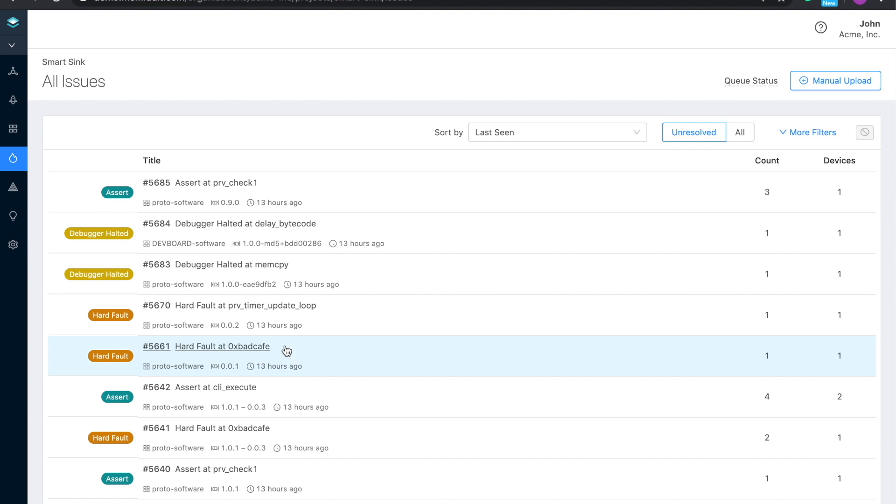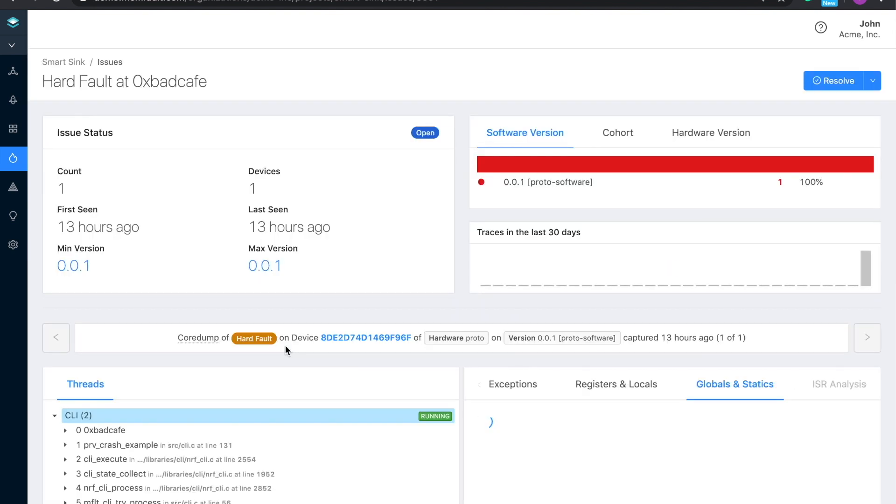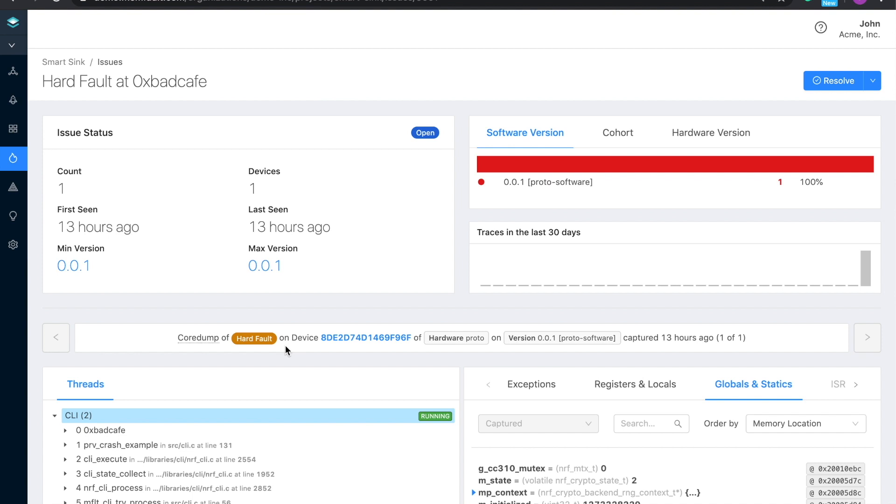To start digging into an issue, we just have to click on it. There's a lot of data on this page, so I want to let you look it over, and I'm just going to call out a few specific pieces. At the top, we're showing you a more detailed impact analysis for this specific event, providing software ranges and occurrences over the past 30 days.